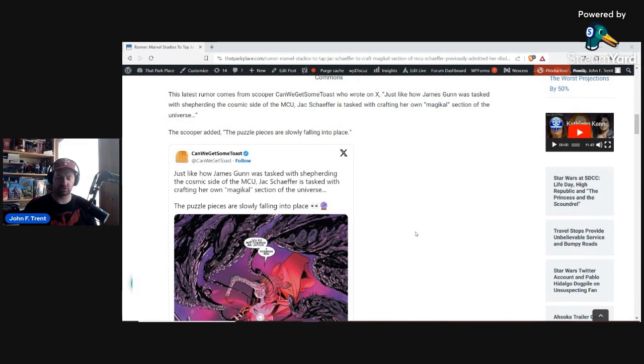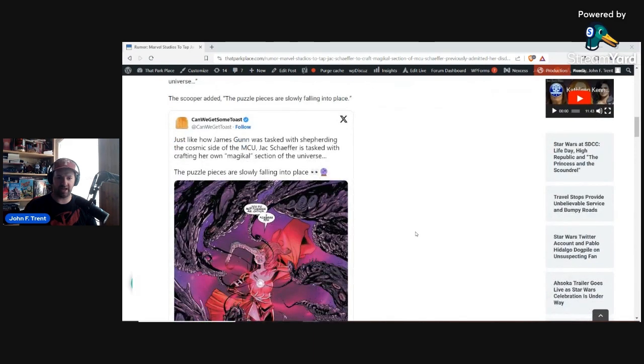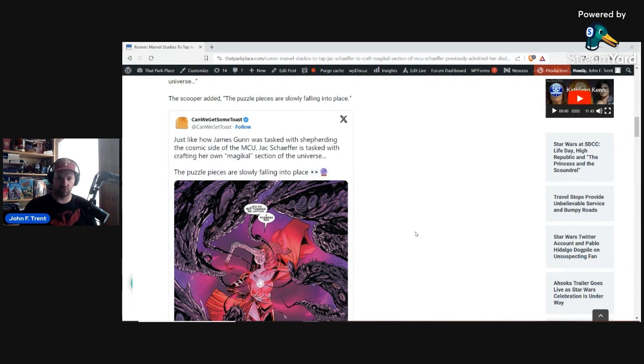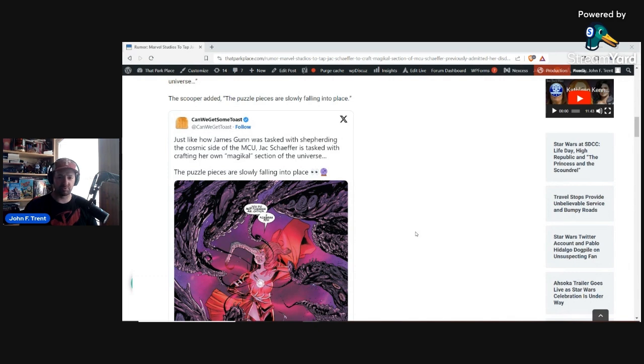This is what can we get some toast posted to X. He wrote, just like how James Gunn was tasked with shepherding the cosmic side of the MCU, Jack Schaefer is tasked with crafting her own, quote, magical section of the universe. The puzzle pieces are slowly falling into place. Because I think given the fact that she's been around since Black Widow, been around since WandaVision, those pieces have been there for a long time, and those pieces don't fit into success.